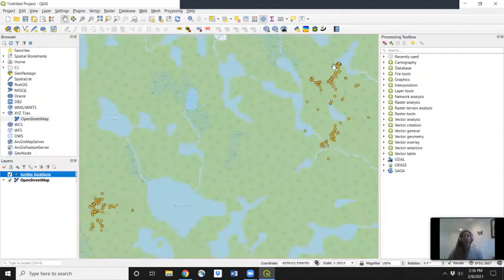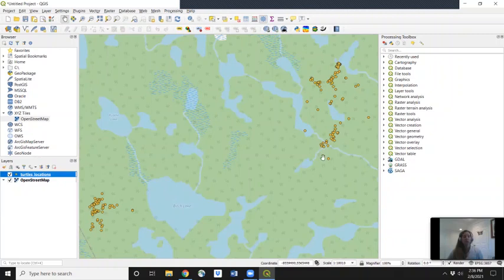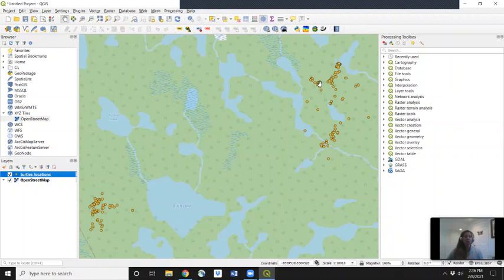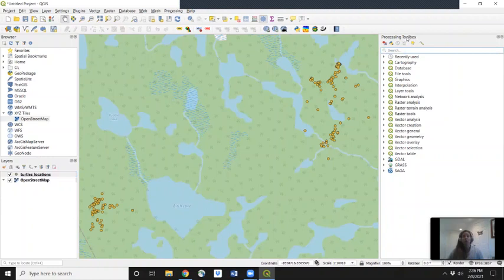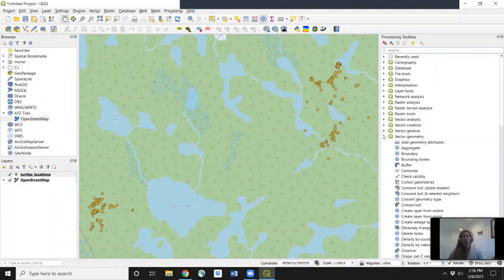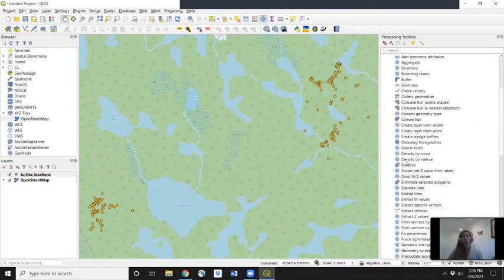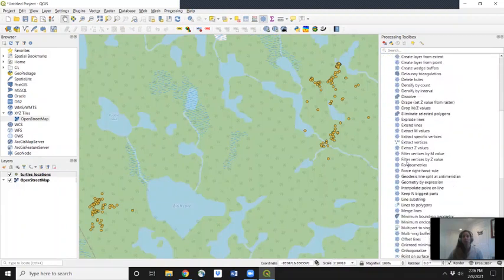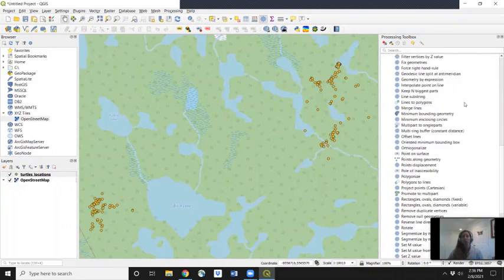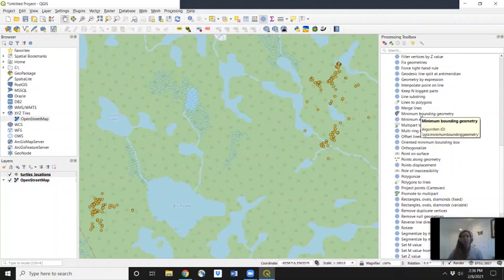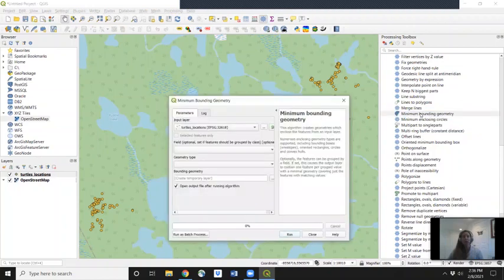Now you'll notice these are the individual points of every single turtle. This is around 170 locations. But we had five different turtles and we're interested in identifying the home range of every individual turtle. So we want to make MCPs for each individual turtle by going under this processing toolbox. We will go to vector geometry, scroll down to minimum bounding geometry, and double click on that.